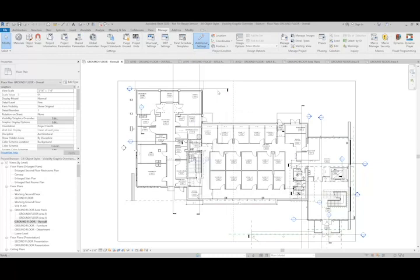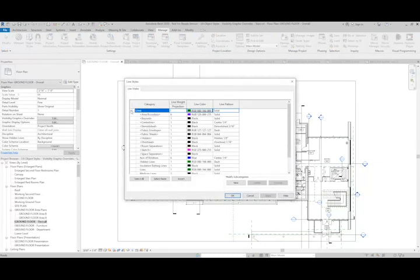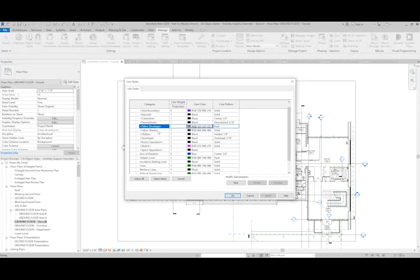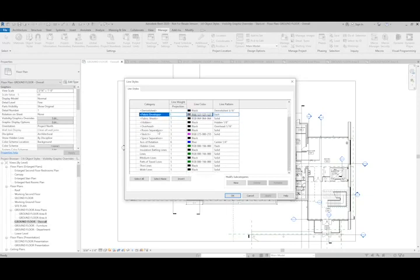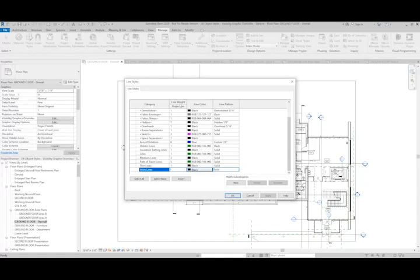The line styles are going to define the different types of lines that we can use to embellish our views. Things like hidden lines, thin lines, medium, and wide lines can also be defined based on their line weight, line color, and line pattern.